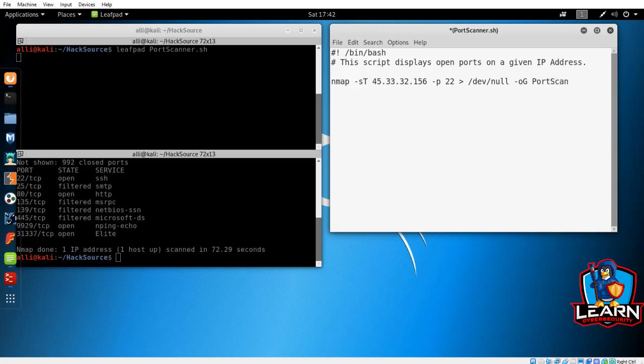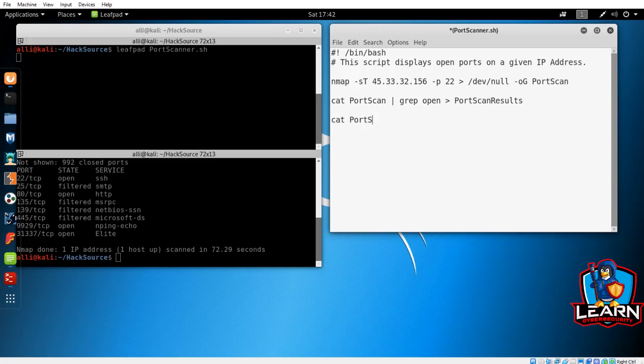Now, we want to grep the output to only show us the results for open ports. To do this, we will want our terminal to read the results back to us. So we'll type cat port scan, piping it through grep to show only lines that include open in it, and redirect it to a new file called port scan results. And finally, we have the terminal read those results to us using cat.